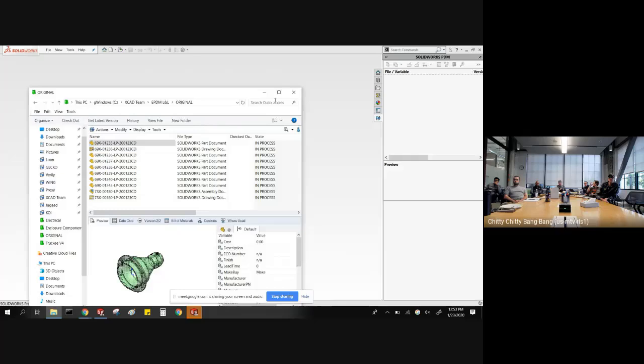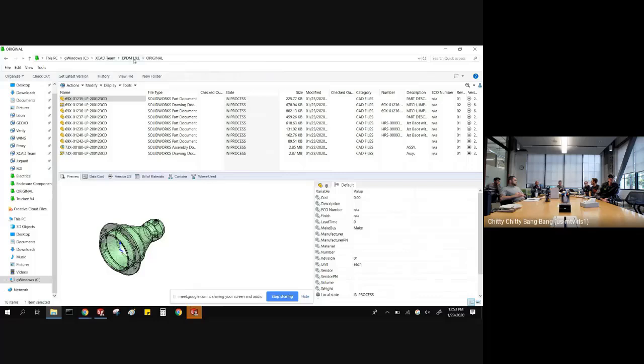Quick question about neutral file generation: is it always the same location? It depends on which project you're in. Most projects will have a top-level neutral file folder and that's where most of them go. There's also a way to set up neutral file folders inside subfolders for project-relevant neutral files — we can talk about that offline.